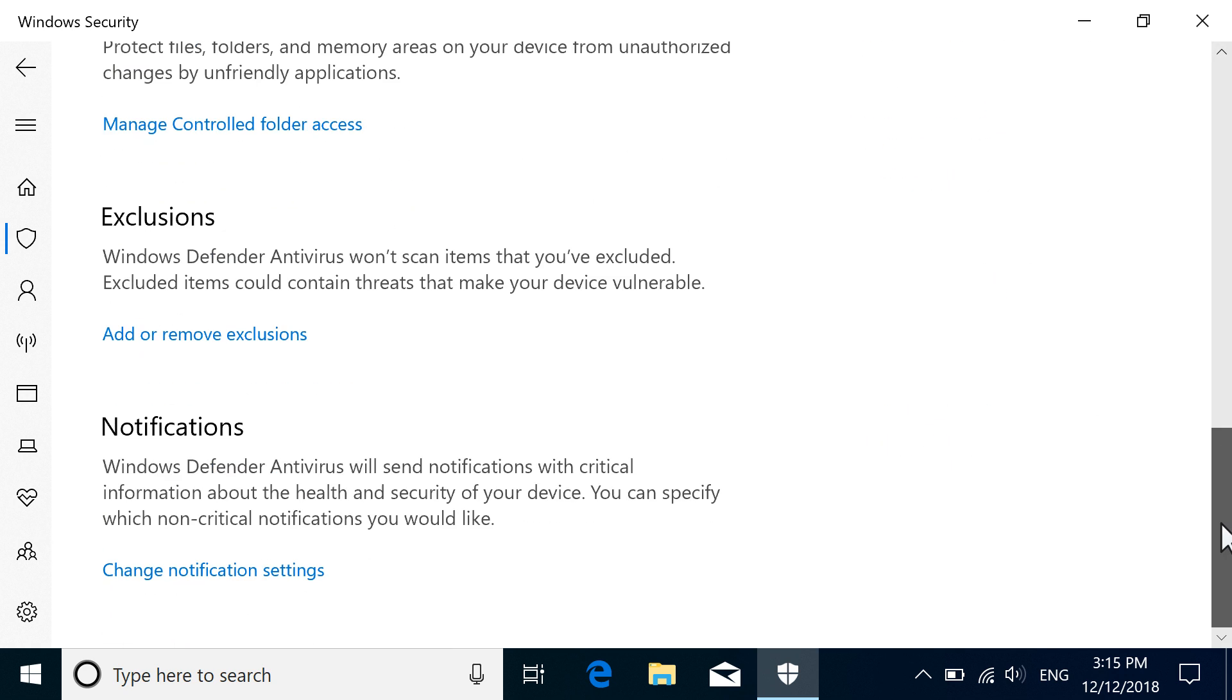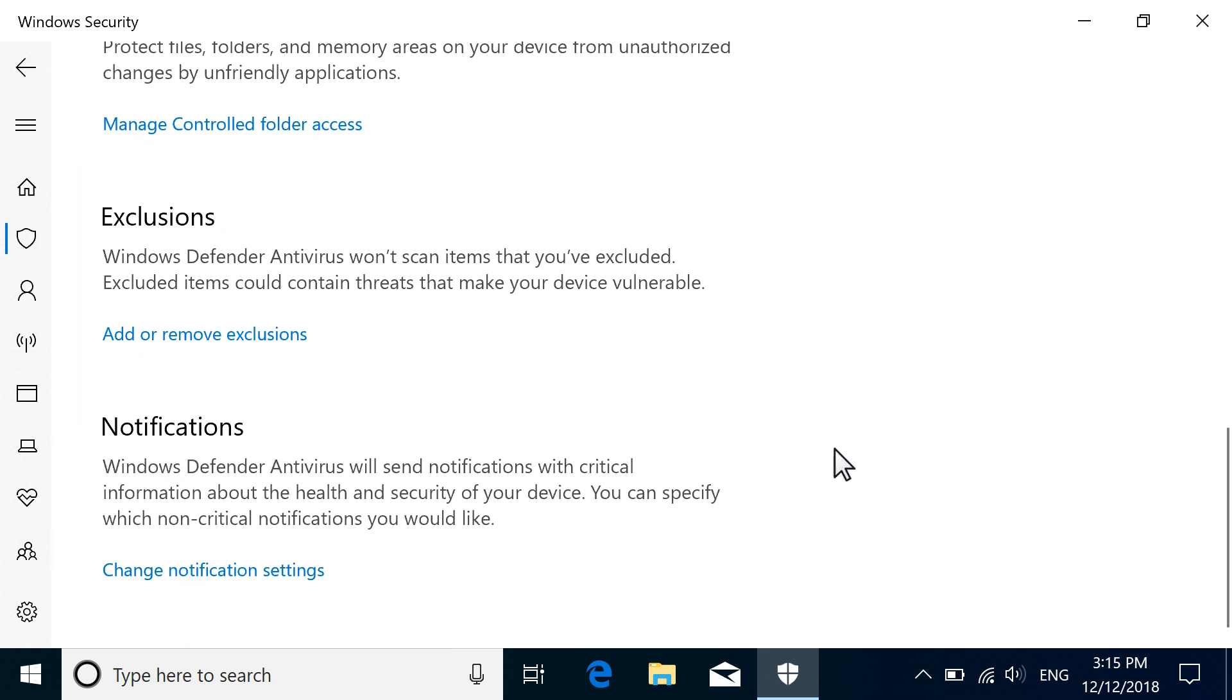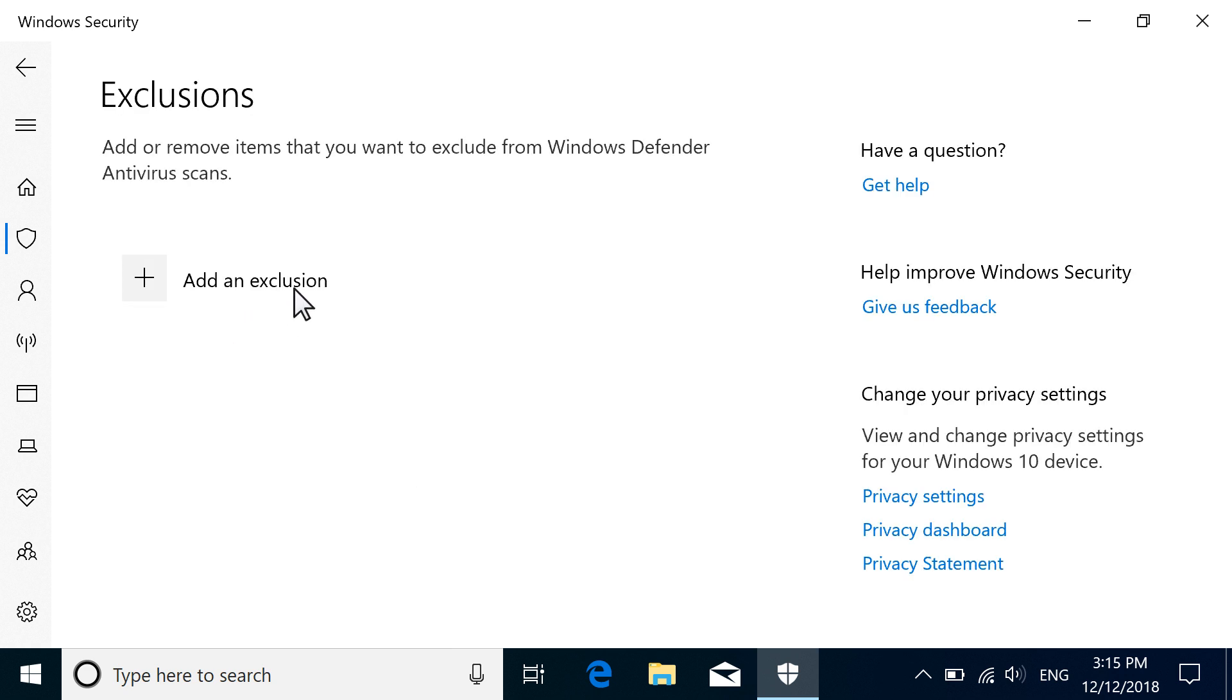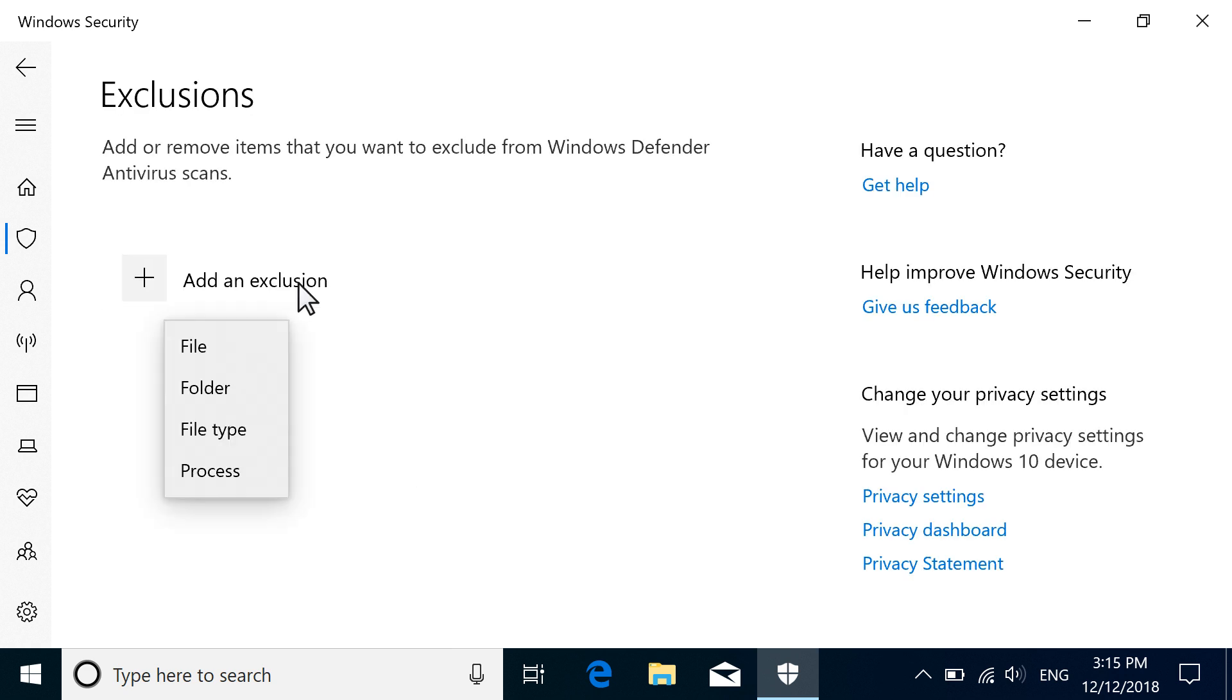Navigate to Exclusions, and select Add or Remove Exclusions. Select Add an Exclusion, and then select the type of item to exclude from the scan.